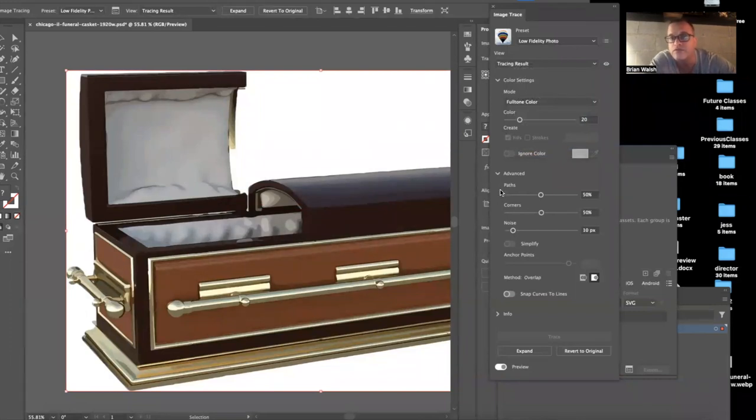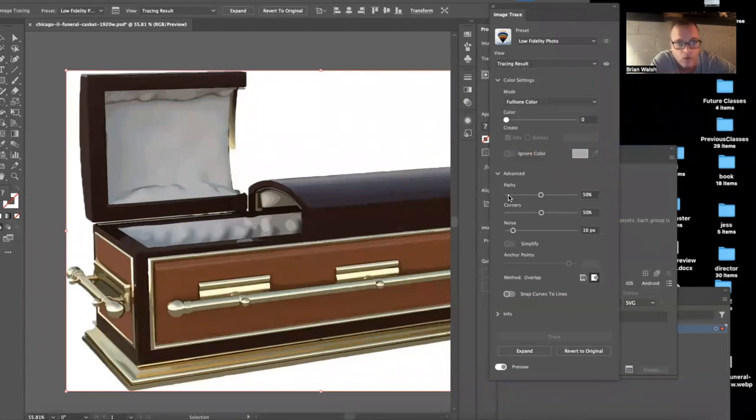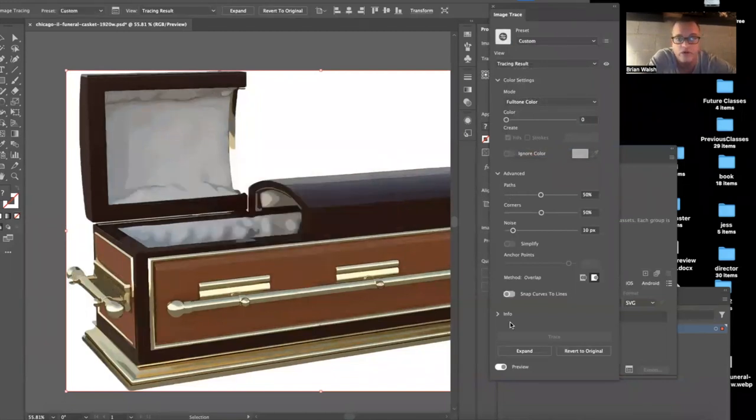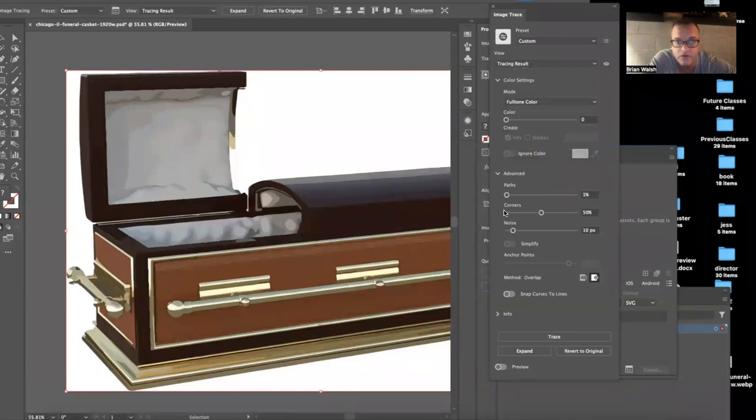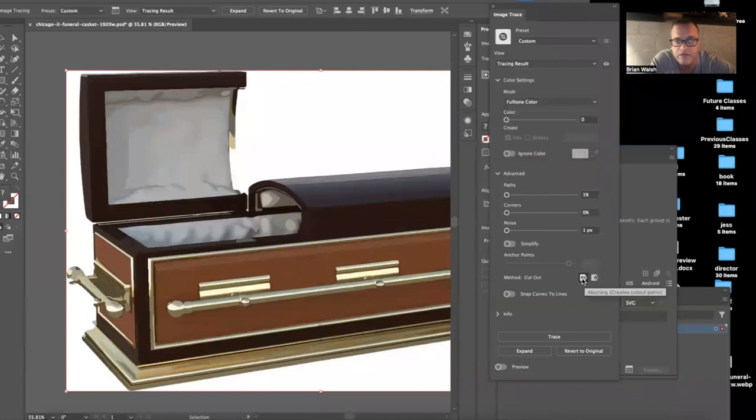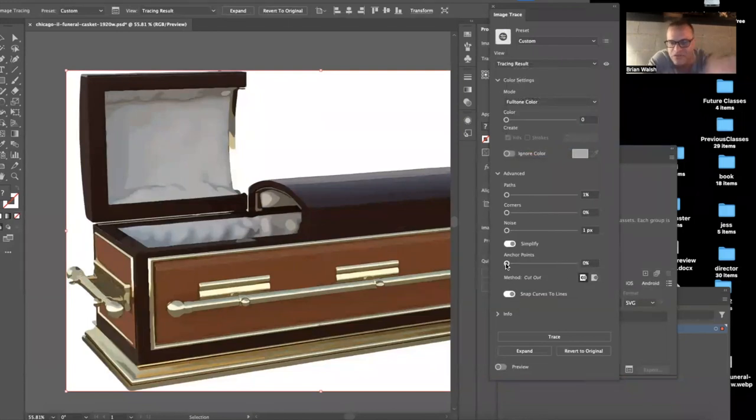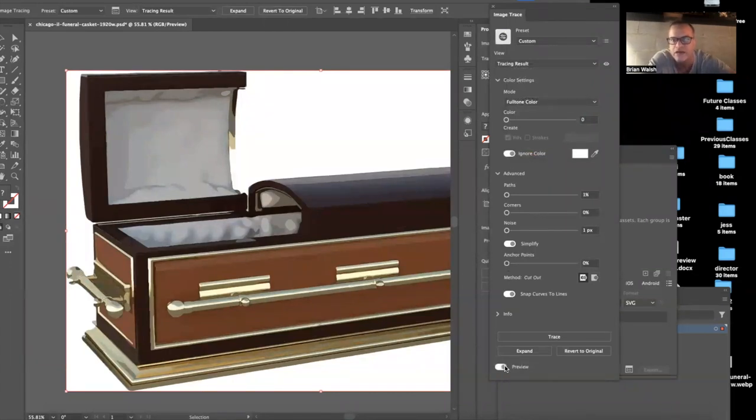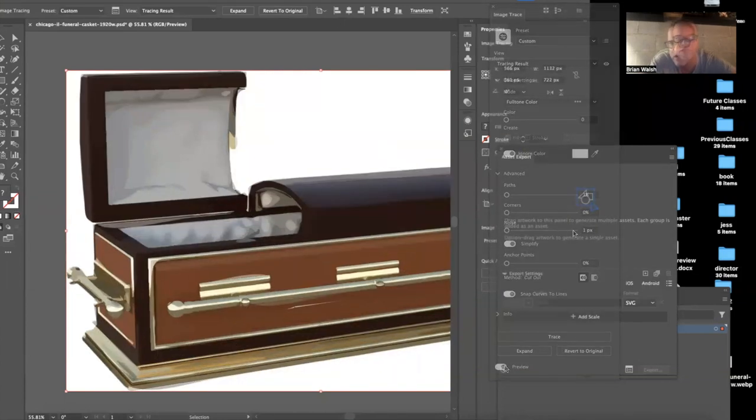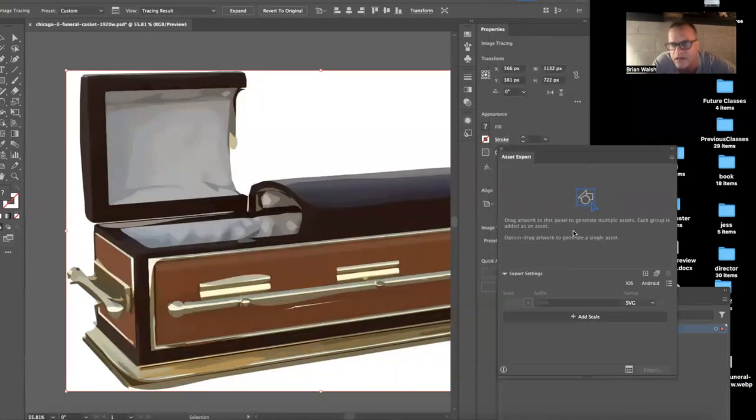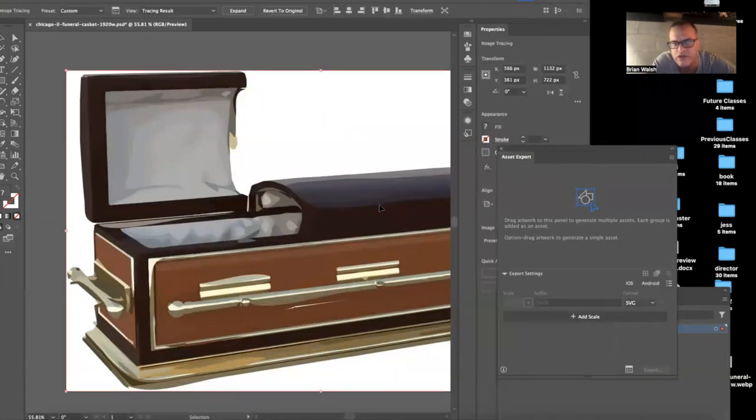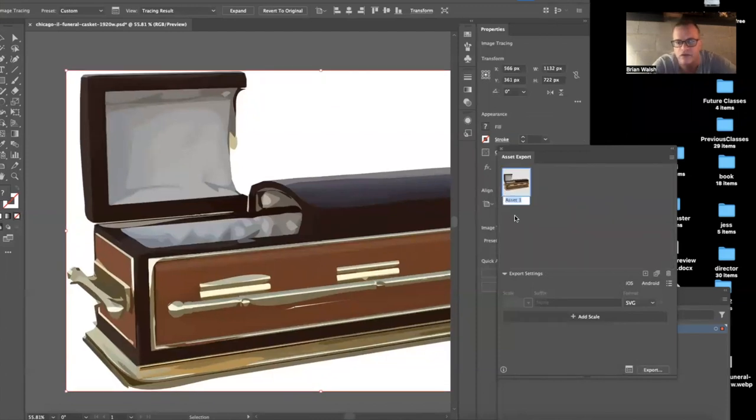I'm going to really simplify this because I need to export this as code. This image is going to be exported as code. And the simpler it is, the simpler the code is. And by default, the code is not very simple. So I am going to do, I put everything all the way to the bottom here. Let me turn on ignore color. It should figure out it's the white and let's turn preview back on and bring that into asset export. I don't think that took. So let's try it again. There we go. Asset one.